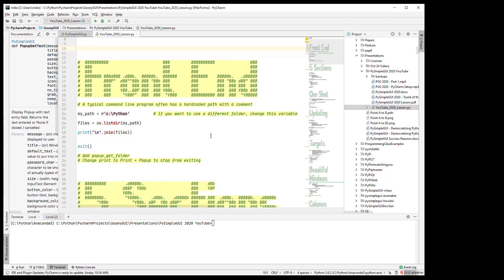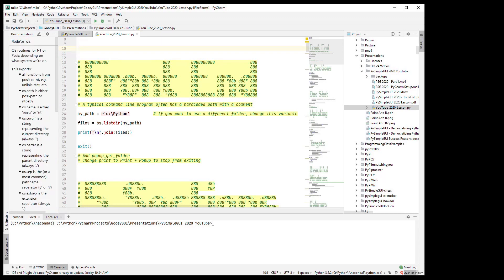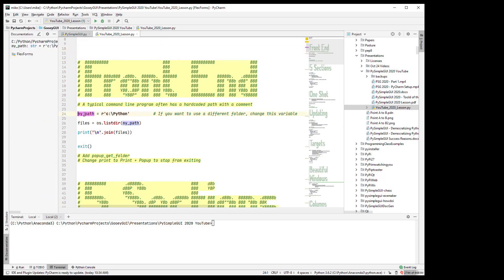So let's take a look at what would be a typical-ish command line program. This program is going to list the files in a folder, real simple. How many times have you seen this: path equals some hard-coded path with a comment that says if you want to do this on a different folder, change this variable? Well that's great if you're a Python programmer.